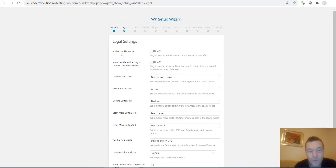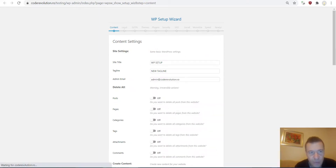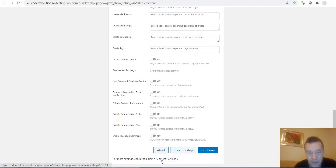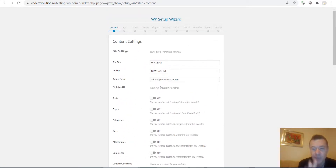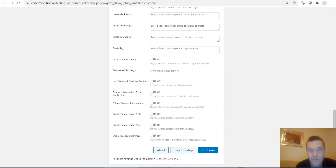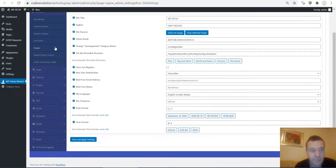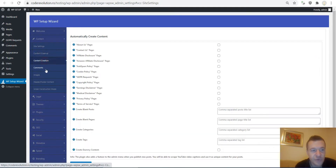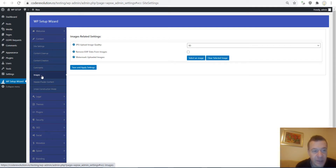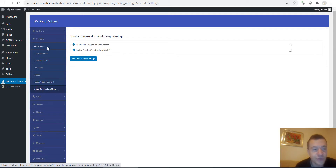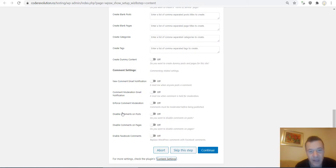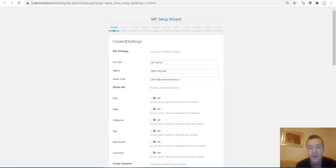Now here are the legal settings. If you want to enable the cookie notice, flip this switch. Also, going back to the content settings — the plugin offers advanced content settings beyond these basic quick settings. If you want the full list of settings for content generation, deletion, or modification, click the Content Settings button. Clicking it you will see settings for image settings, header, footer, content, under construction mode, and many more in the advanced settings.